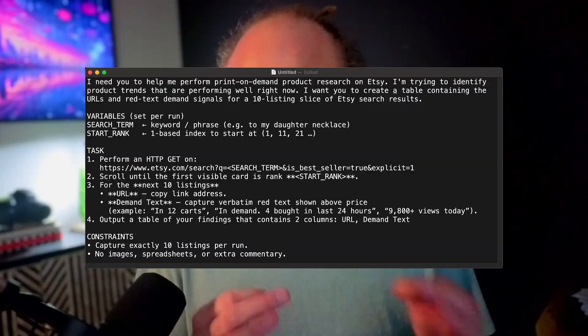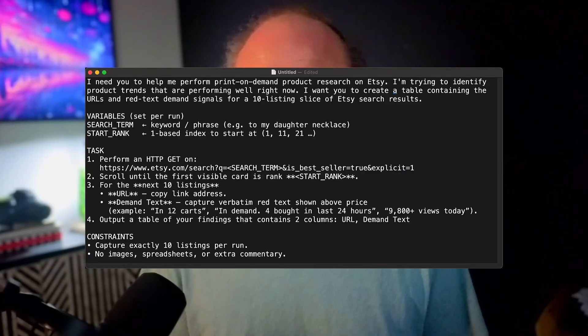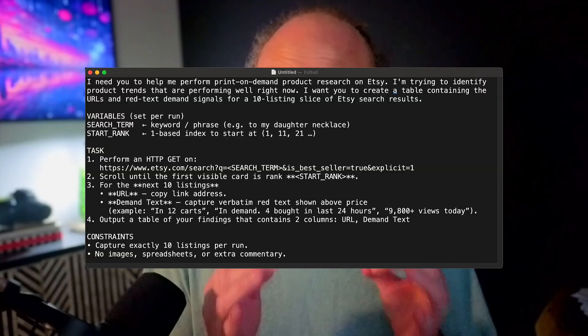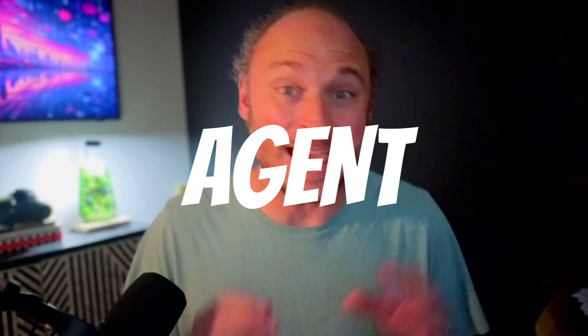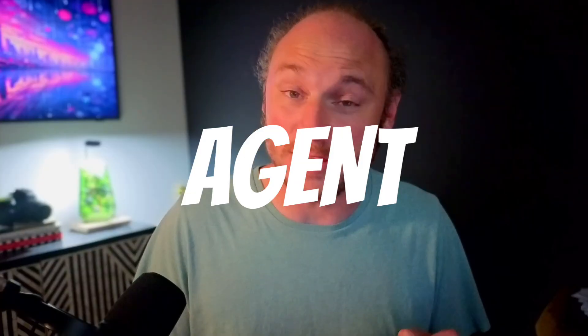Now, if you want the exact prompt I used, and I mean literally the exact prompt, the one that took me 15 iterations to figure out, just comment agent below in the comments, and I will send you the download link personally. All right, let's talk about why this matters.